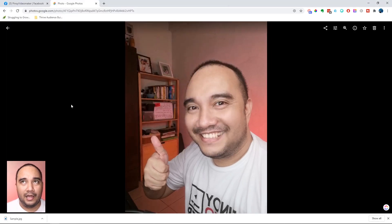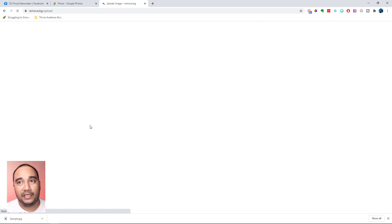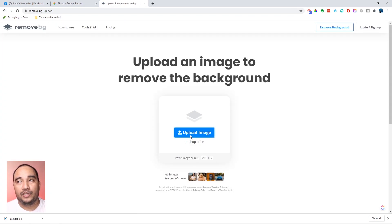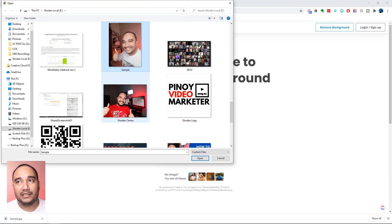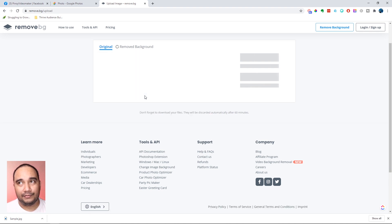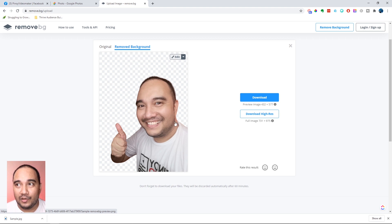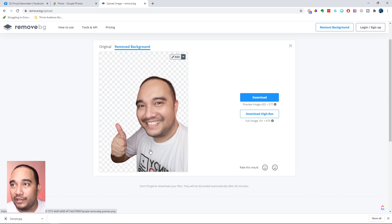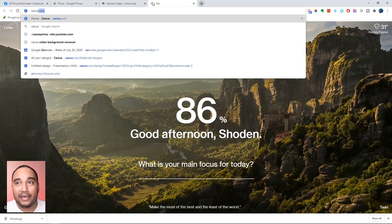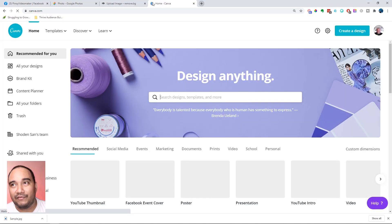That's the image. Let's go to Remove BG. It's fairly quick — we just upload an image, find the sample file, put it in there, and right now it's already automatically processing. It works really, really well, and that did it in less than 5 seconds.